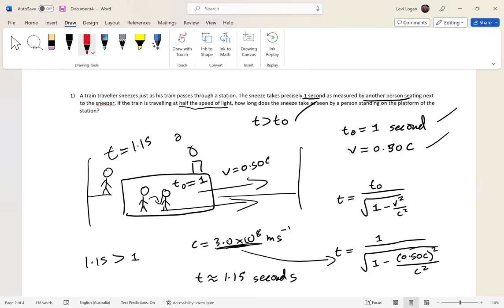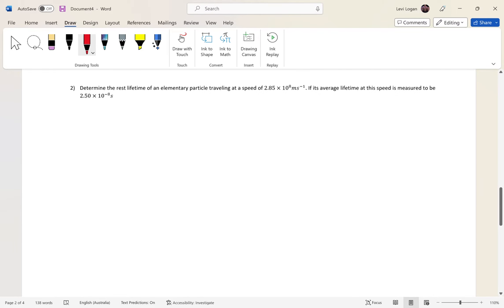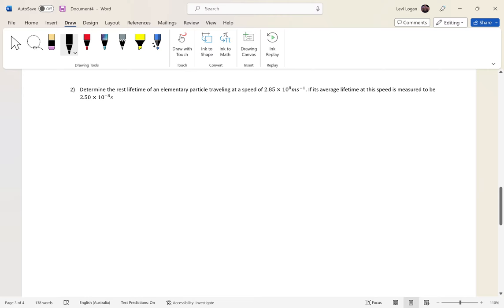Special relativity applies to all objects, but time dilation is most noticeable with fast-moving things — close to the speed of light — such as subatomic particles. You might get application questions involving elementary particles. Don't worry — it's the same situation as the trains. You just need to identify which t you have and what velocity you've been given.